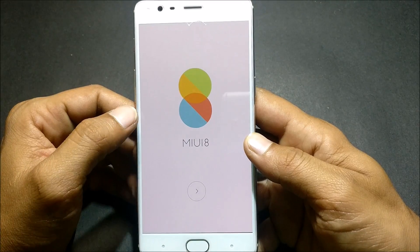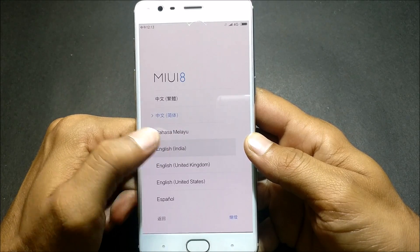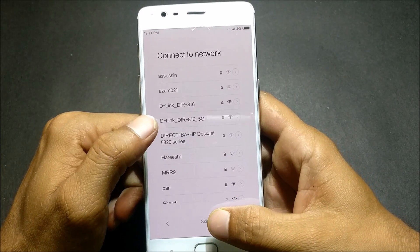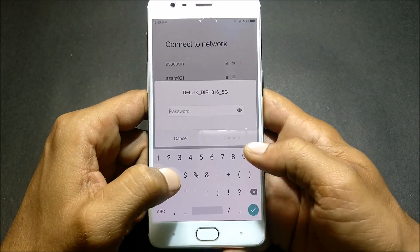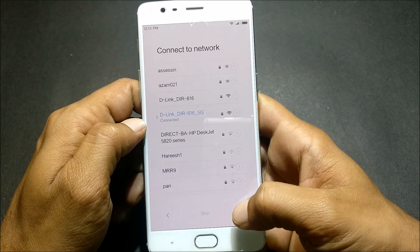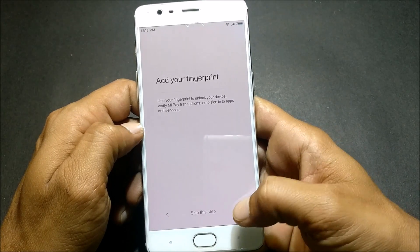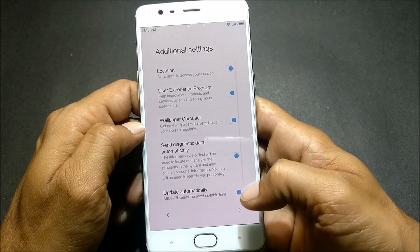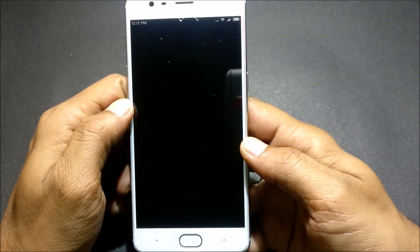After that, once your device reboots, it is based on MIUI 8 — complete the setup process. It may take some time guys, so just wait and let your device settle down.